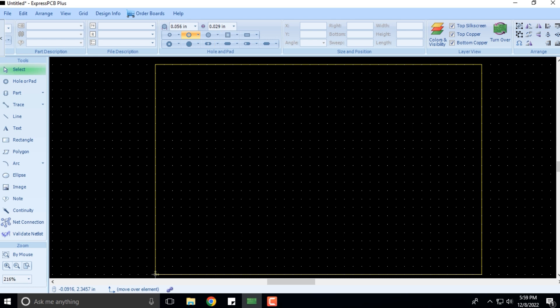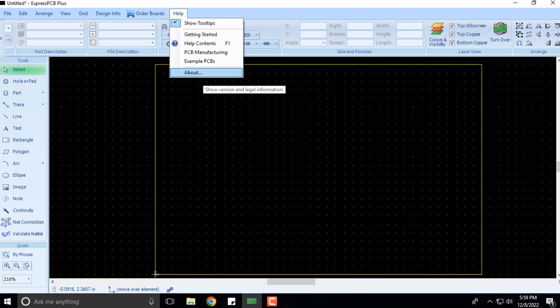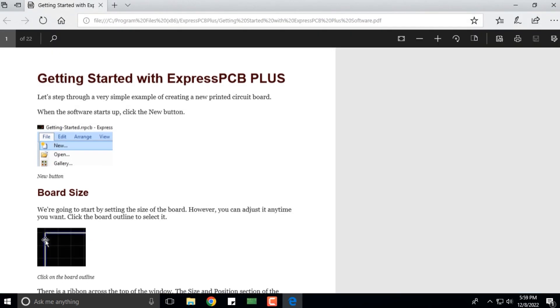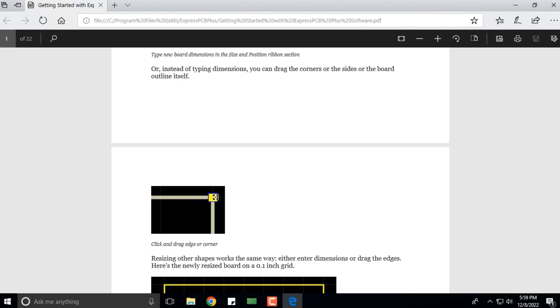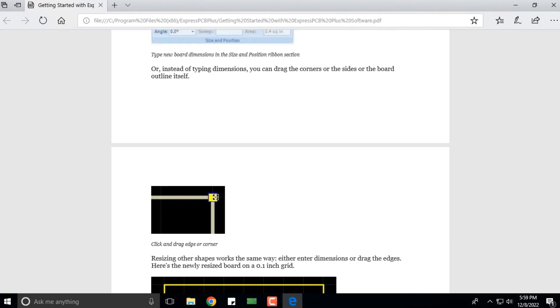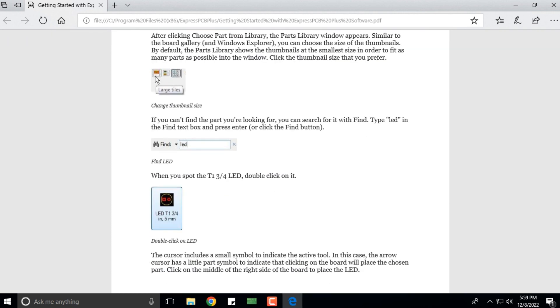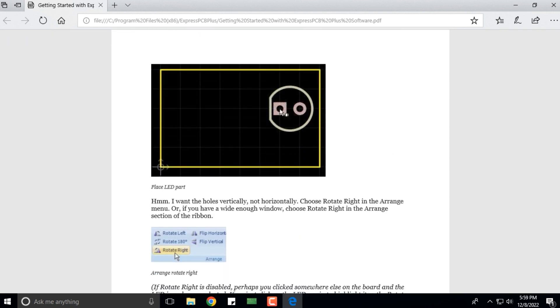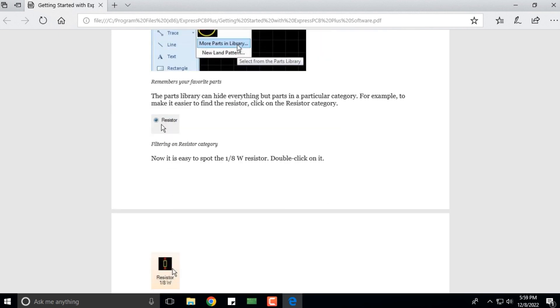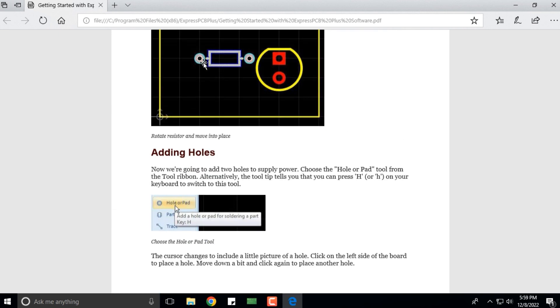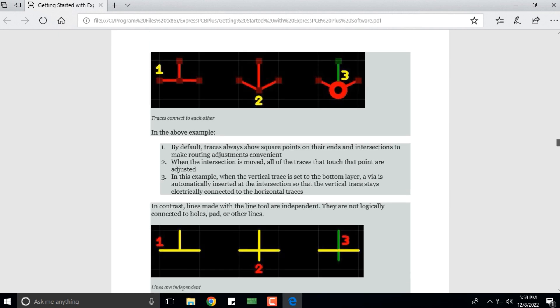Let's take a quick look at the Help menu. The Help menu has limited options. If I click on Getting Started, it will open this particular window. You can see there are 22 pages, and it will explain you about how to add the different parts, adding holes, drawing traces and designs, text labels.